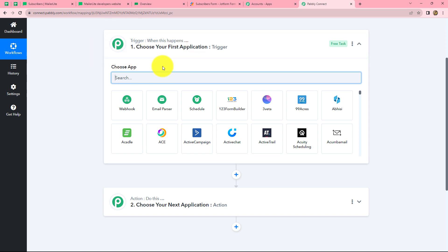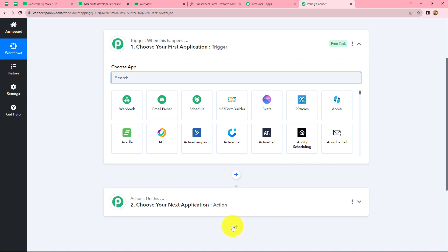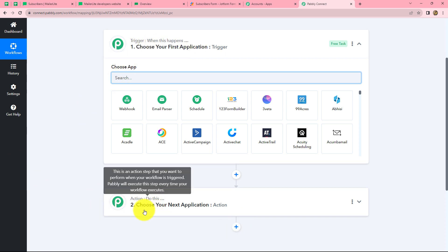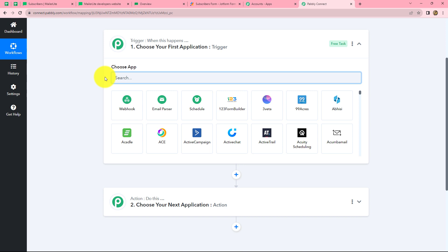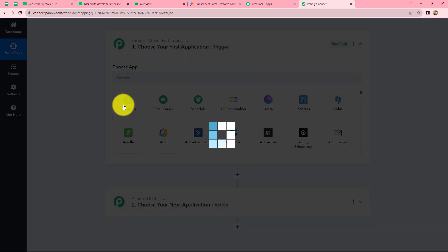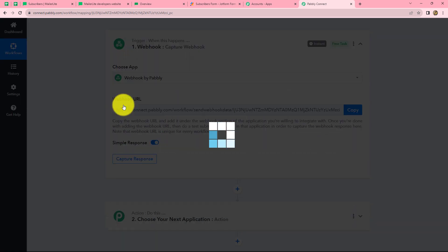We can find two windows open in front of us: the trigger and the action. Trigger and actions are the basic principles on which the entire workflow automation runs. We can have only one trigger in any workflow but we can have multiple actions. The trigger says 'when this happens' and the action says 'do this' — the action is a response towards the trigger. Let's start creating this workflow by selecting our trigger application.